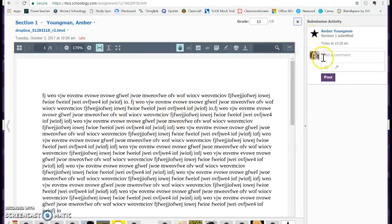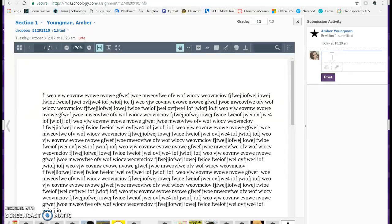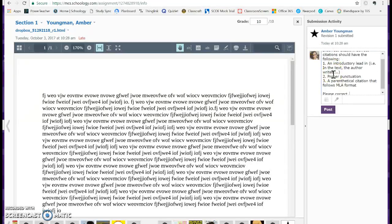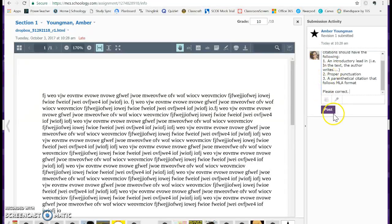It even works on Schoology. Let's say I want to add a comment to the side here that you did an incorrect citation. So I'm going to do my shortcut, which is an asterisk and then IC for incorrect citation. There's my comment. I can go ahead and post that comment, and that literally took me less than a second.